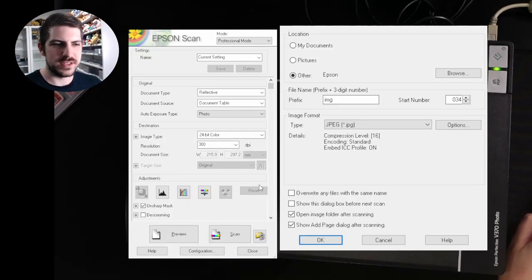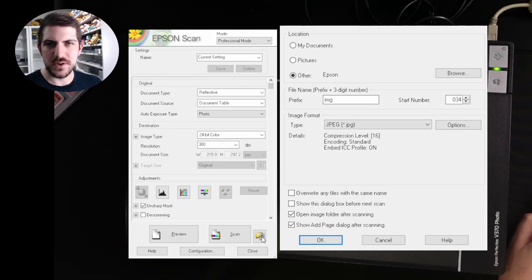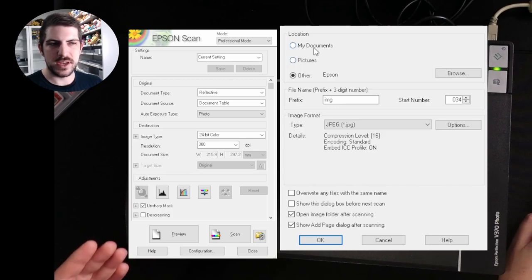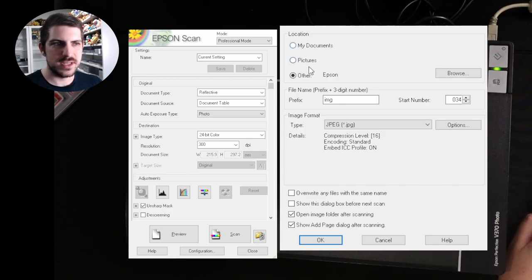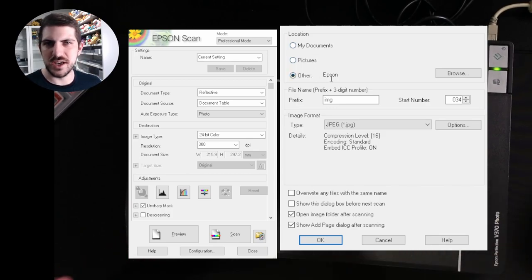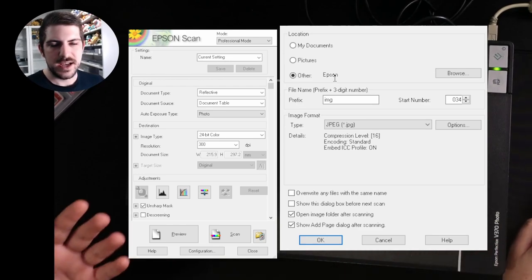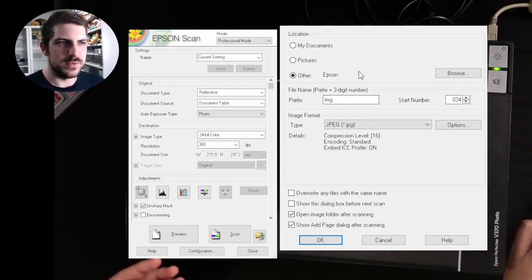To find the scan that we just did, you go all the way to the bottom. There is a folder with a photo in front. Click that. Another window will pop up. It will be location, my documents, pictures or other. I just choose other. I wrote Epson as the thing just to find out where all my scans are.